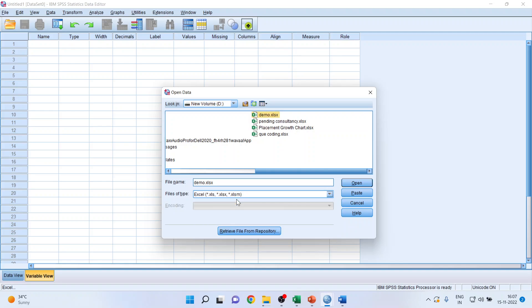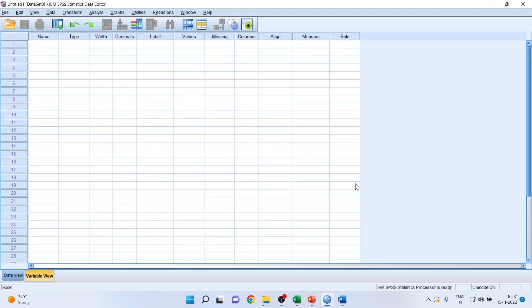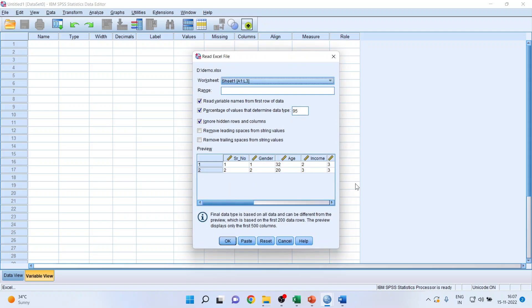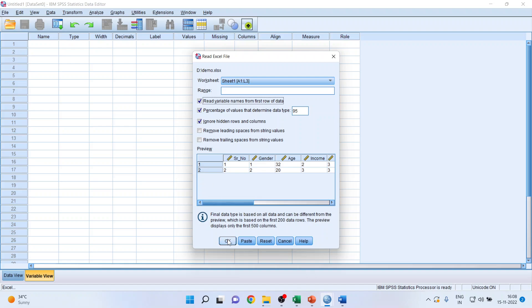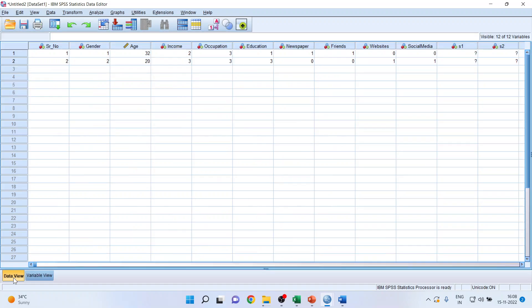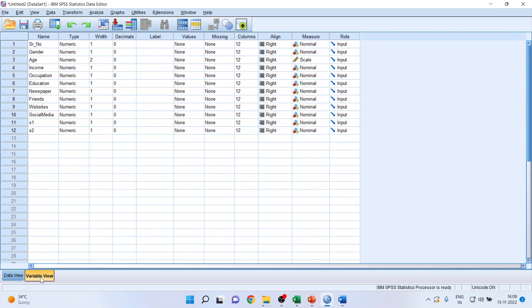Select the XLS file and click Open. It will give you some information that the first row will be considered as the variable names — 'Read variable names from the first row of data.' If you remove this tick, the variable names won't be read, so it is necessary that this tick should always be there. Click OK, and the data has been imported — you can see the Data View as well as the Variable View are both ready.